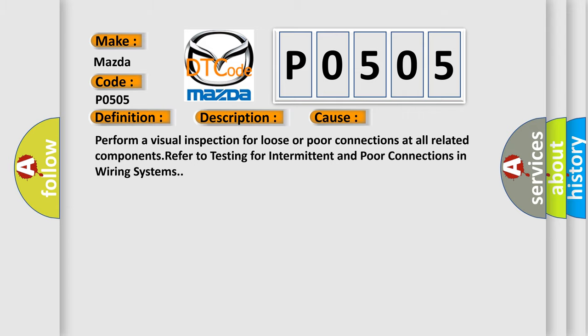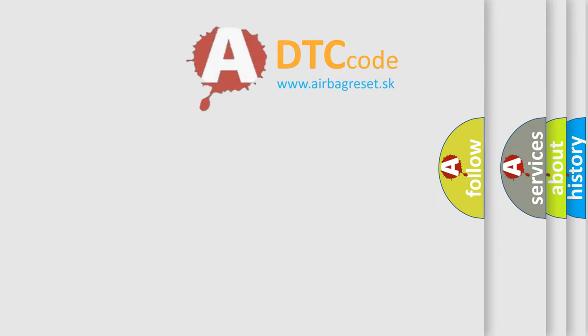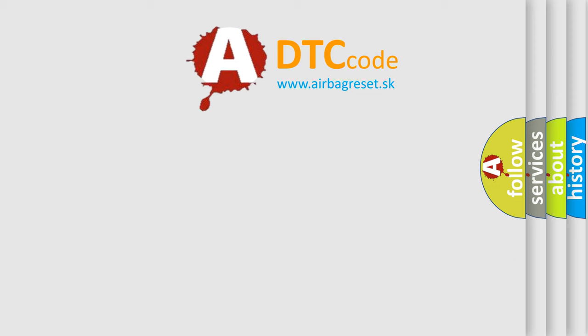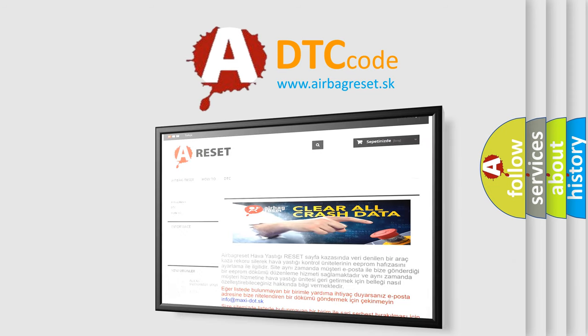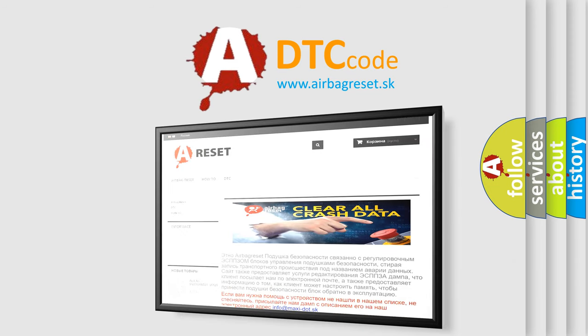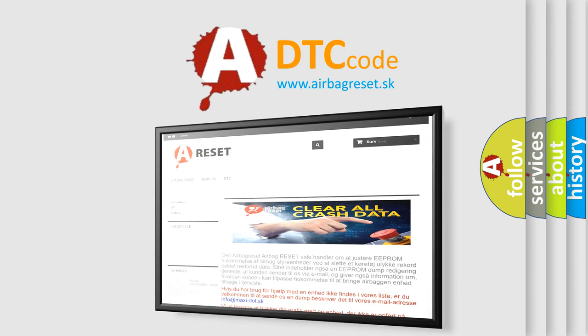The Airbag Reset website aims to provide information in 52 languages. Thank you for your attention and stay tuned for the next video.